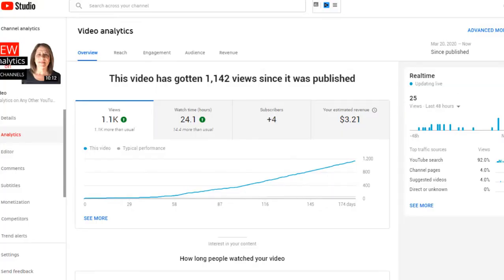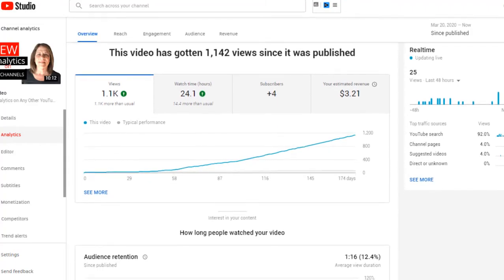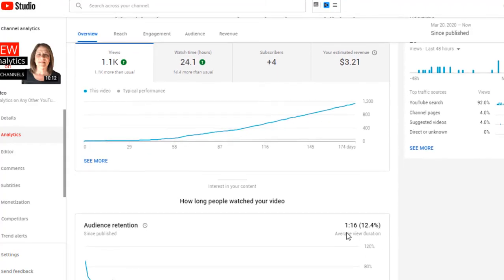Let's go into my channel analytics. On the left-hand side, select Analytics and then select Overview. On this first video, you can see I've gotten over 1,000 views, four subscribers, and an estimated income of $3.21. But look down here — my retention on this video is only 1 minute and 16 seconds. That's not very good at all.